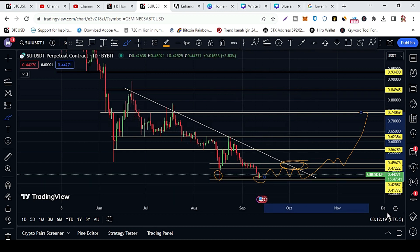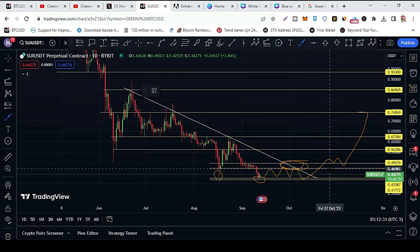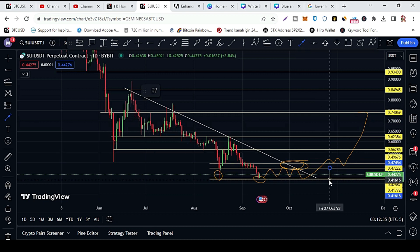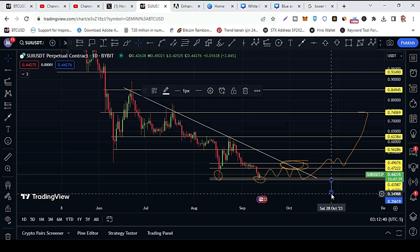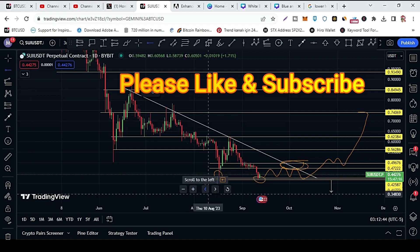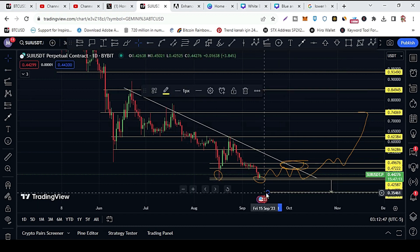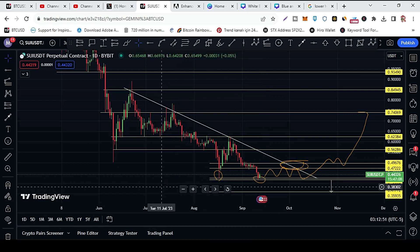If in any case price breaks this strong support of 41 to 42 cents, the next target for Shoei token is the area of support at 33 to 34 cents price area.